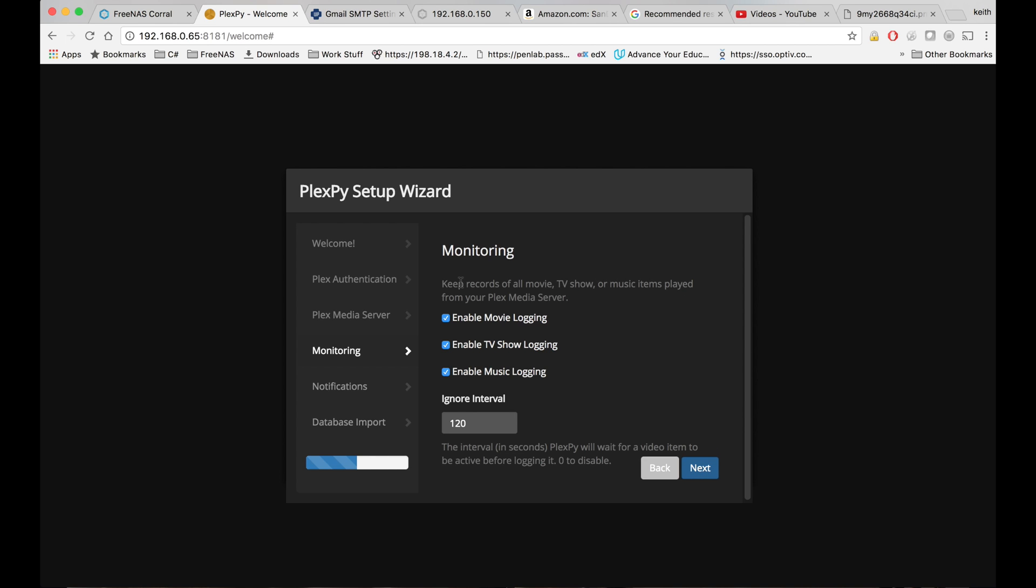And you can choose which options you want here. Enable movie logging, TV show logging, or music logging. If you don't care about one of those, you can uncheck them.